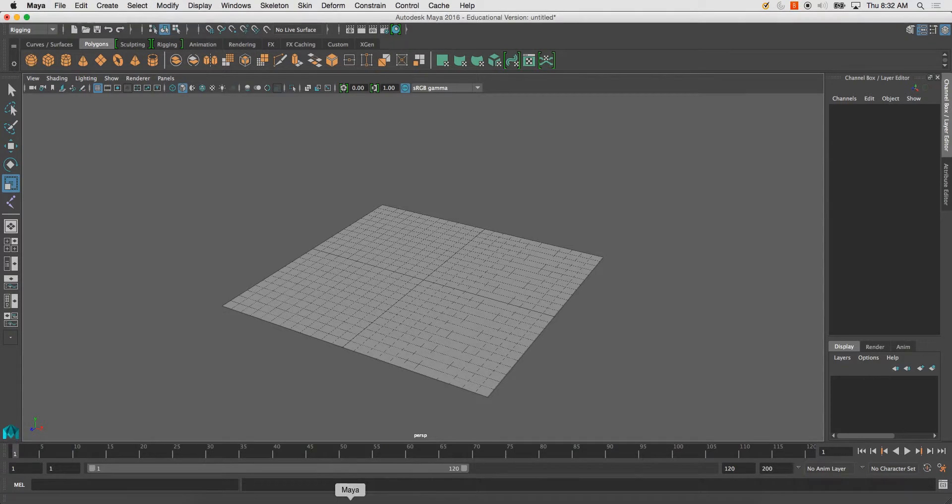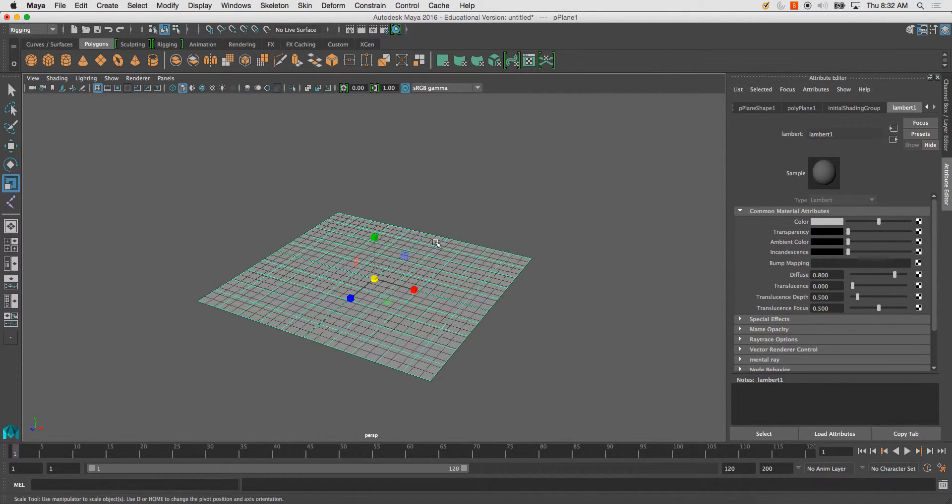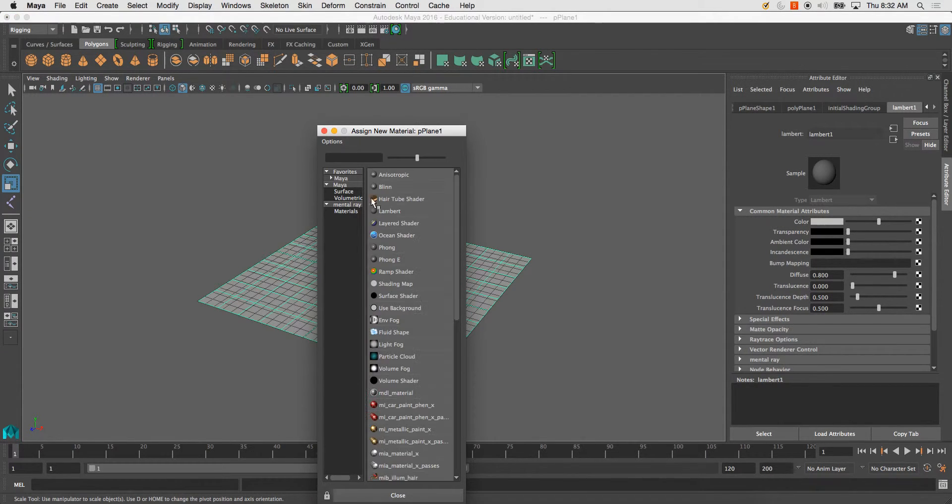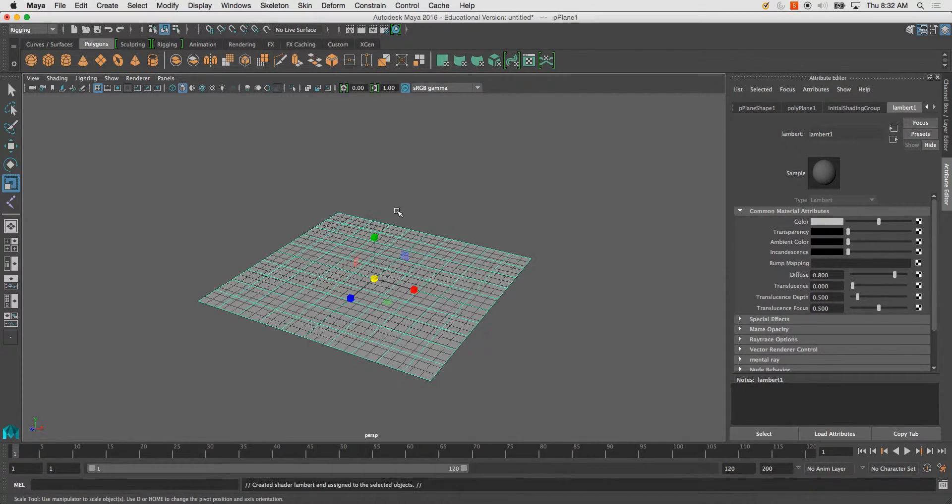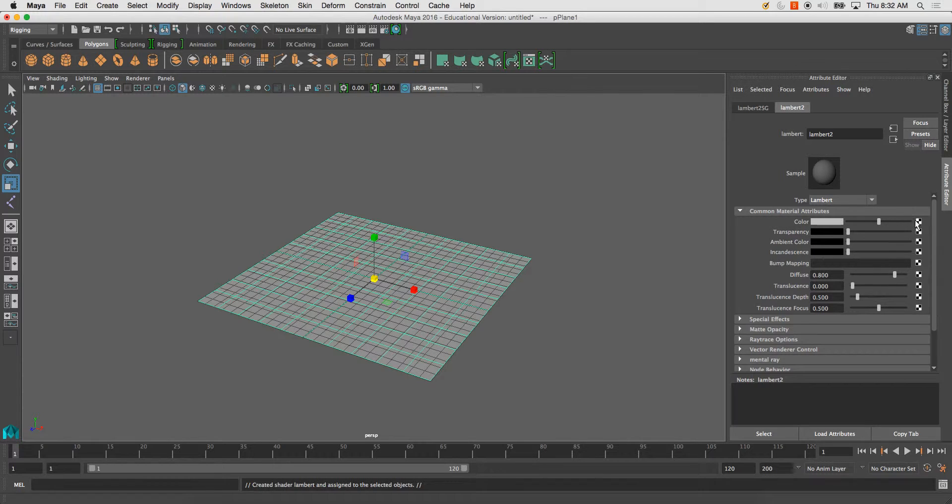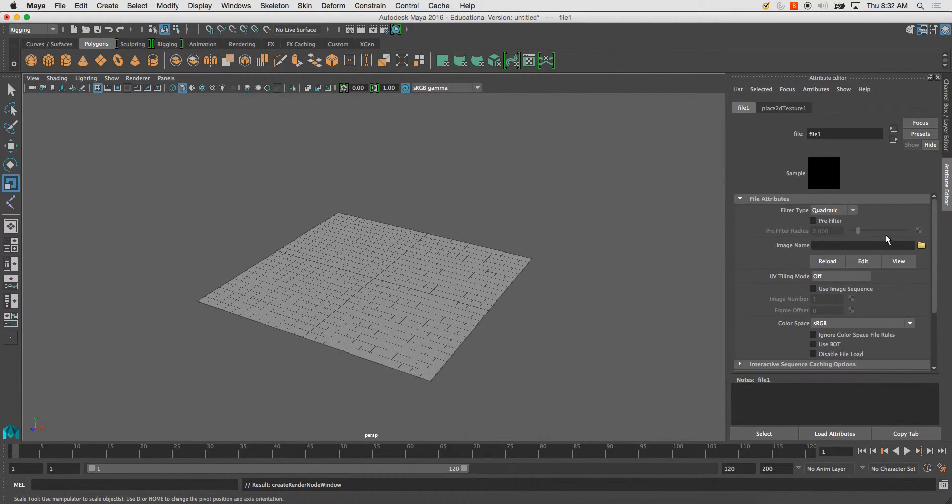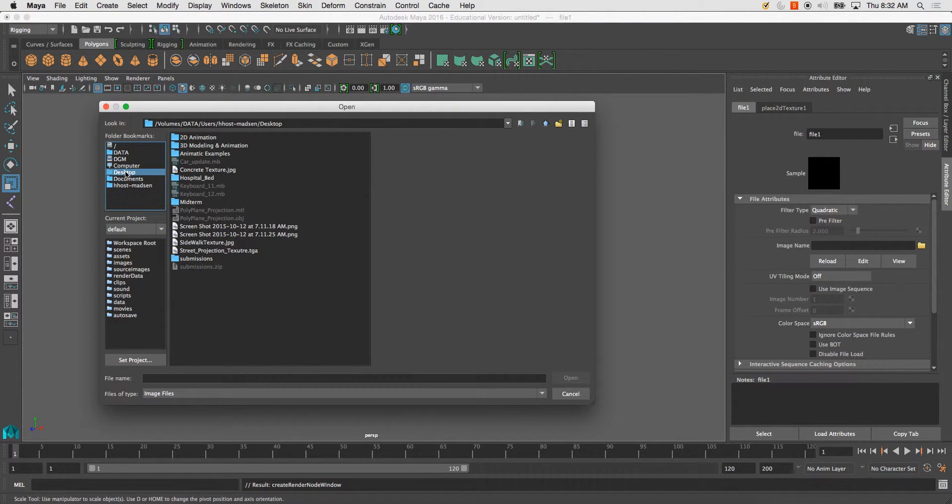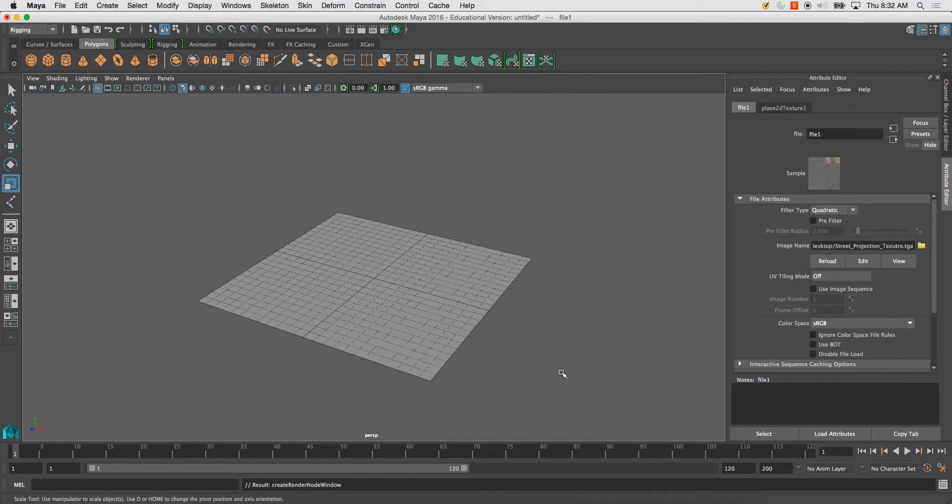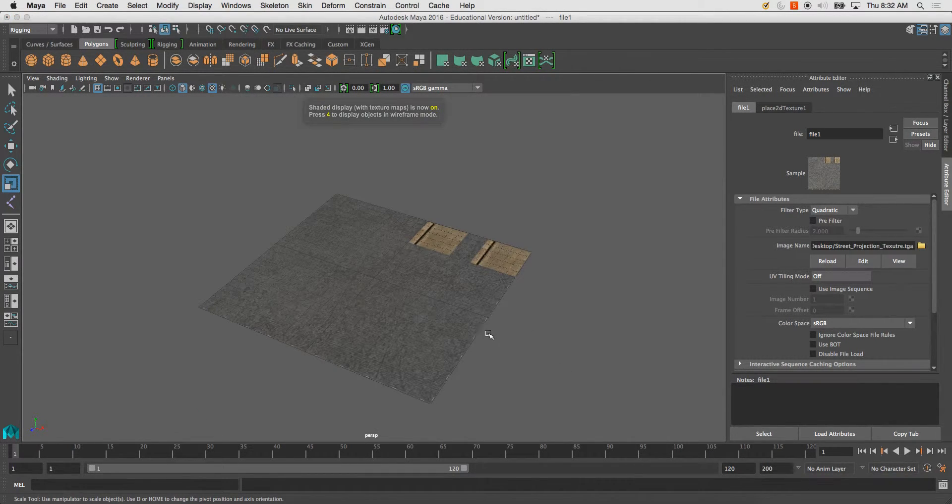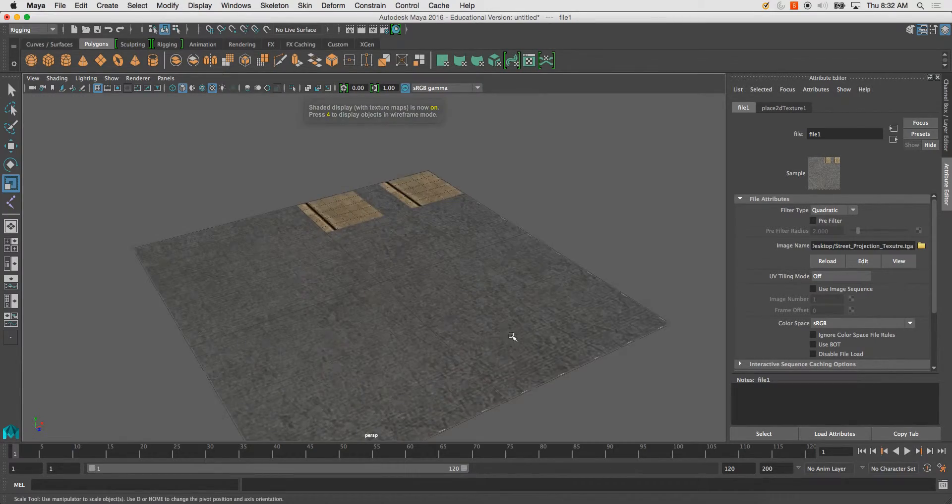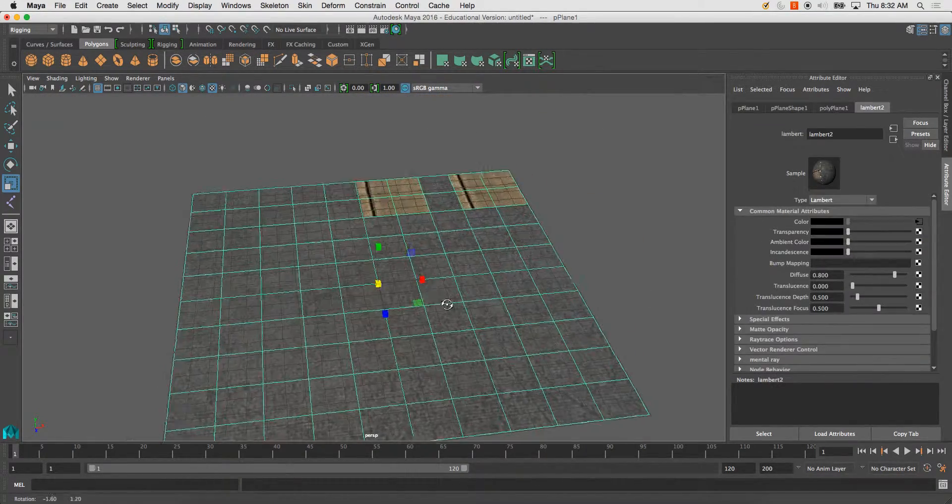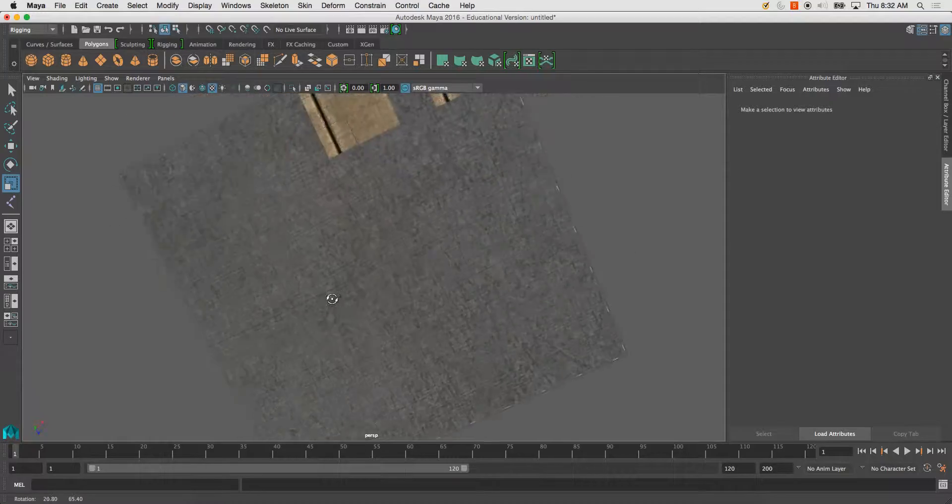And in Maya, I'll go to my Lambert, or just assign new material. I'll make it a Lambert, so I keep my default Lambert 1 gray. My Lambert 2, I'll change the file. Locate it. And Street Projection. Hit Open. And make sure you hit 6, and there's the texture. And you'll see that it's projected right on there.